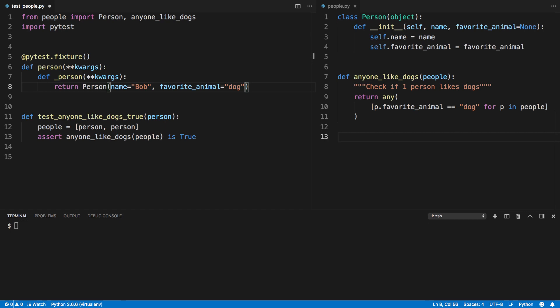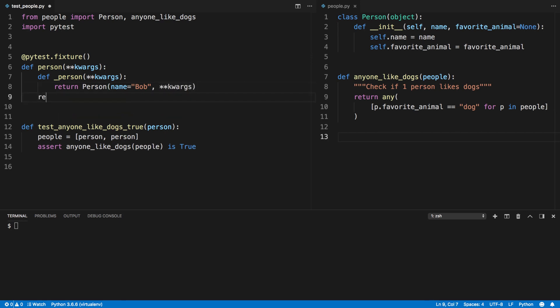We'll move our person object to be returned there but we're going to initialize it with the keyword arguments that we passed down. Let's make the fixture return our nested function.